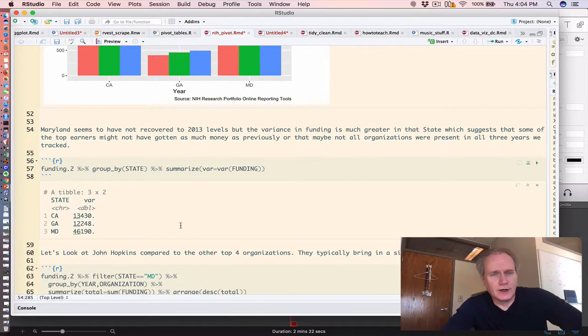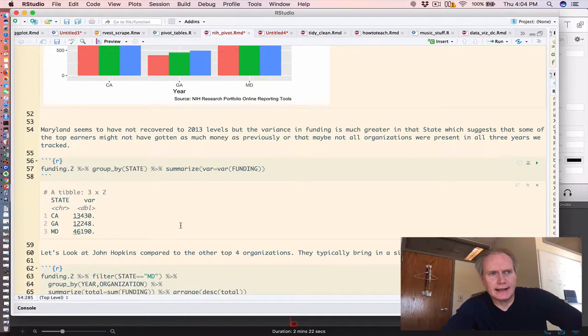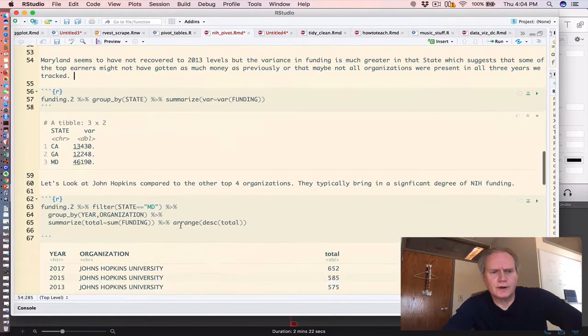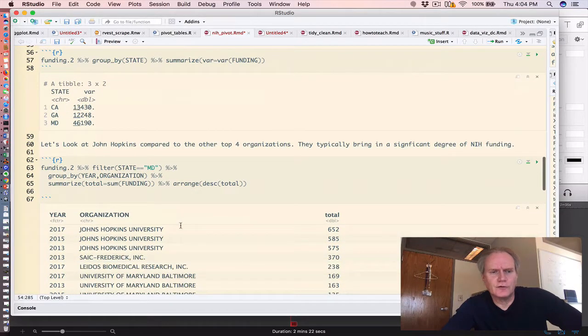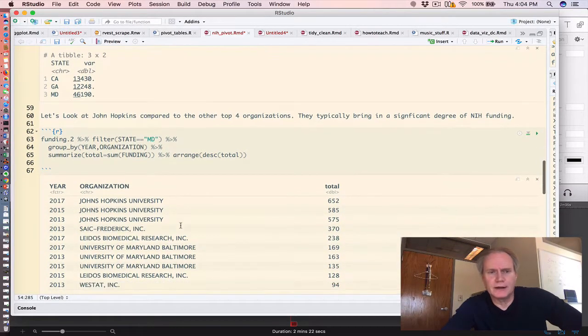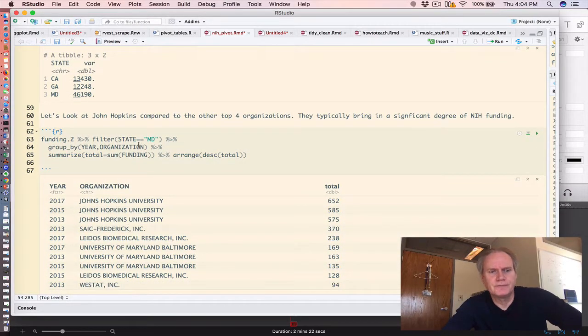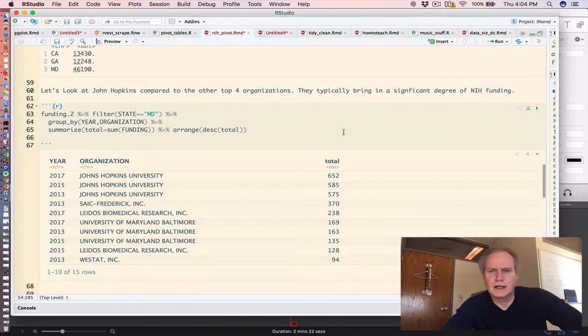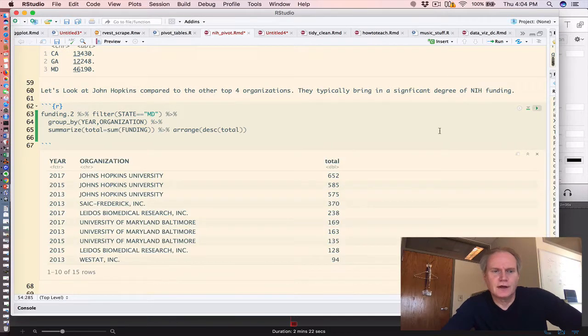Now Johns Hopkins is in Maryland and they typically get lots of grant money. They're a very productive institution. So if there are concerns about what they're bringing in, we could filter the data to include only the state of Maryland, group by year and organization. That's what this table gives us.